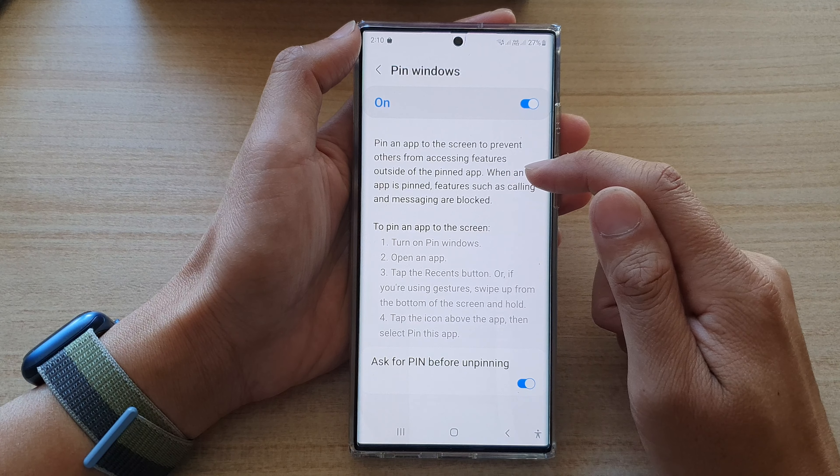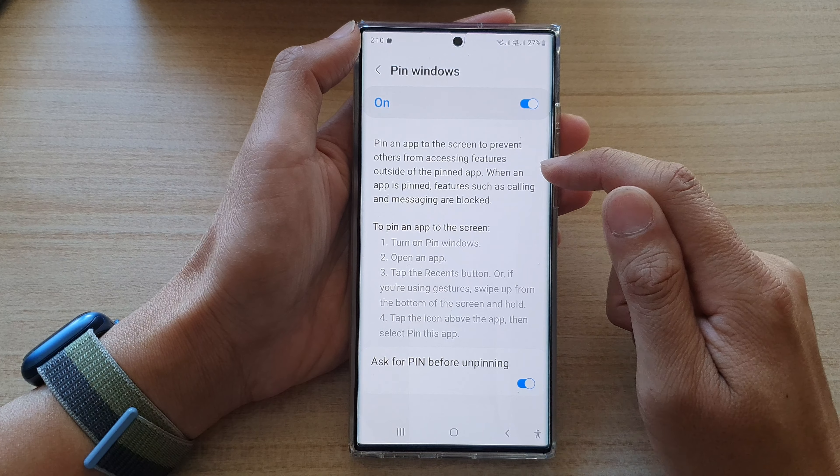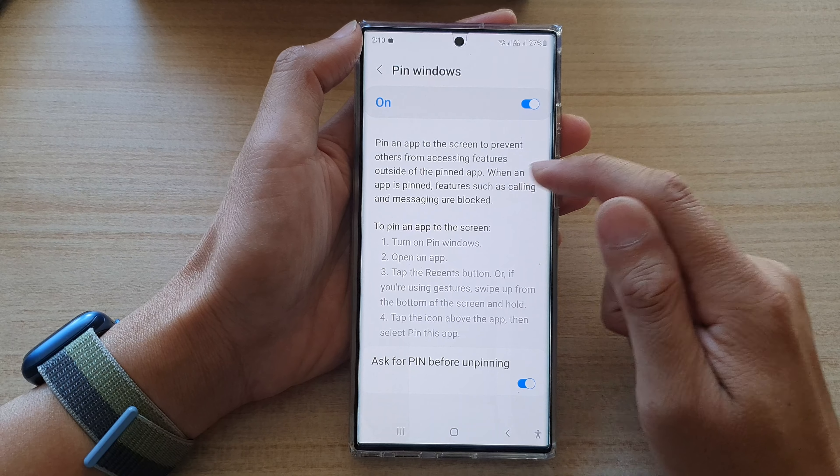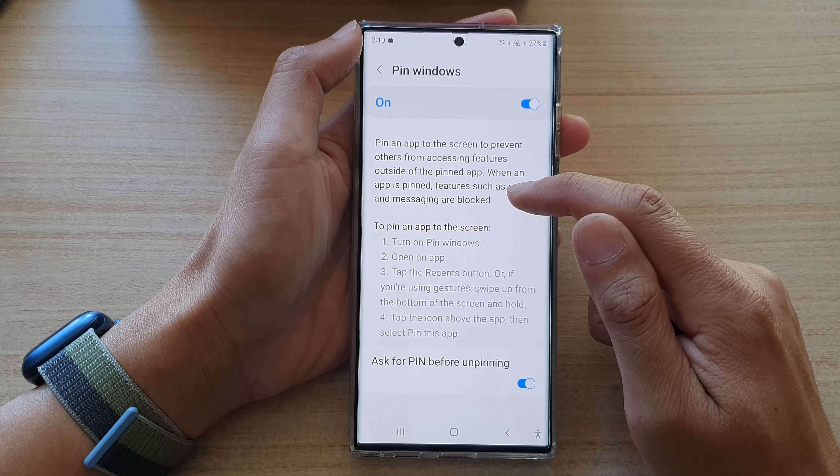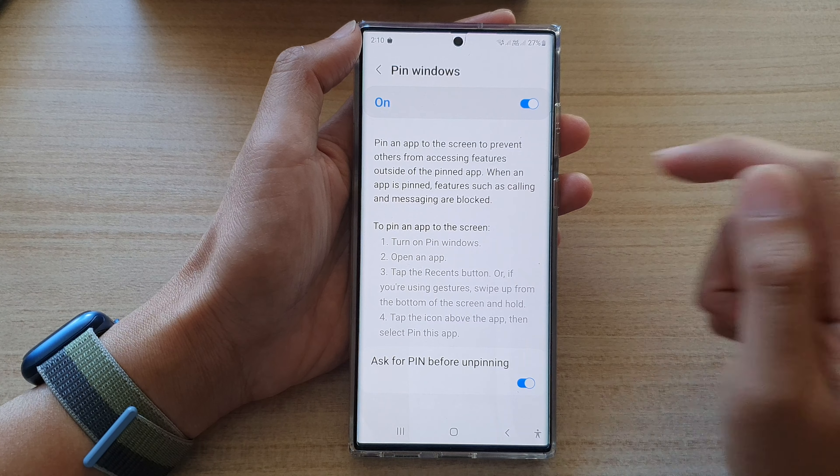And in here, it says pin an app to the screen to prevent others from accessing features outside of the pinned app. Where an app is pinned, features such as calling and messaging are blocked. And that's it. Finally, you can tap on the home button to go back to the home screen.